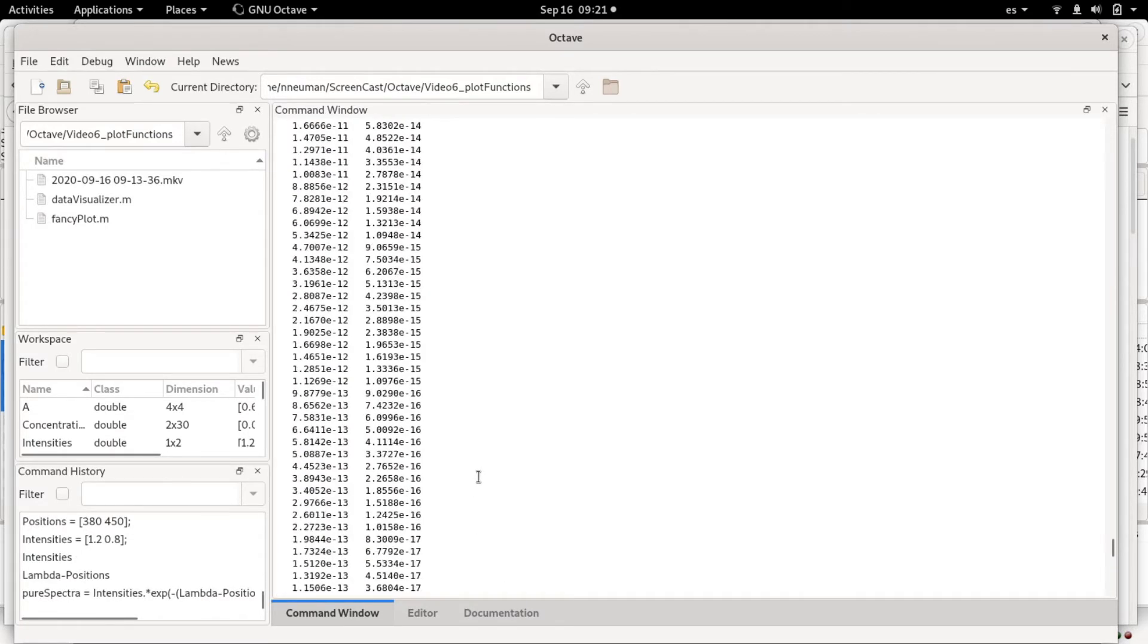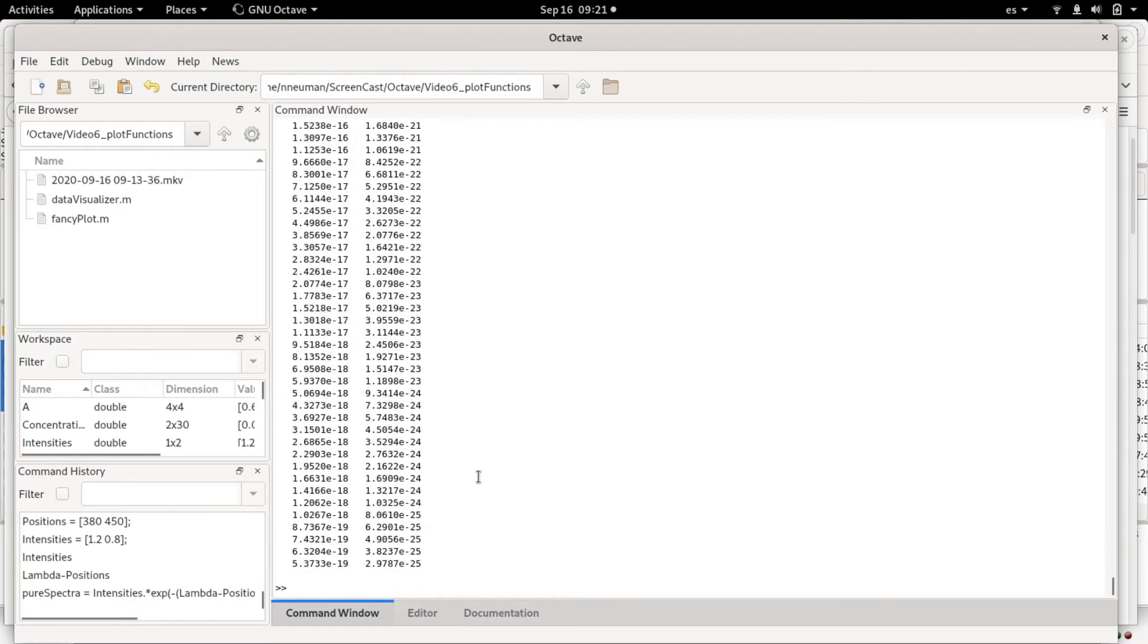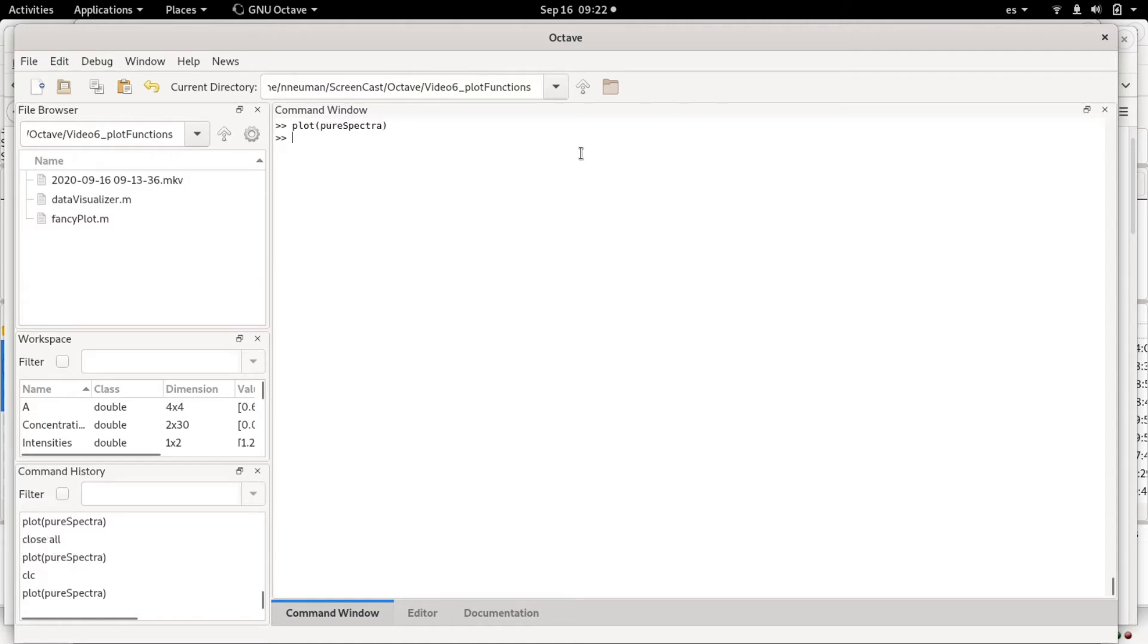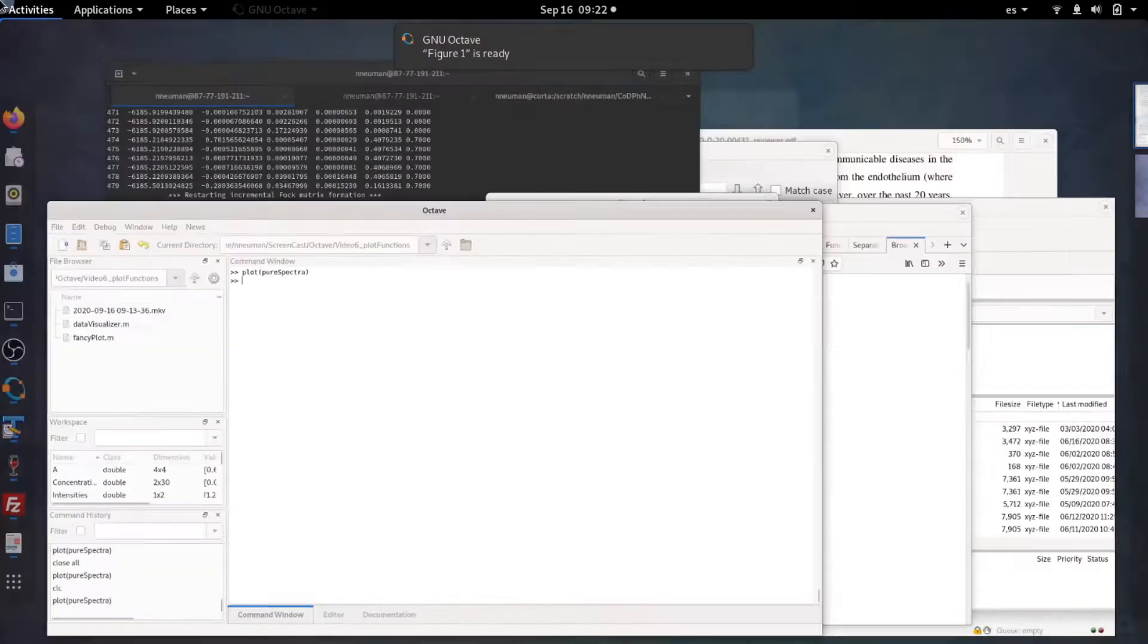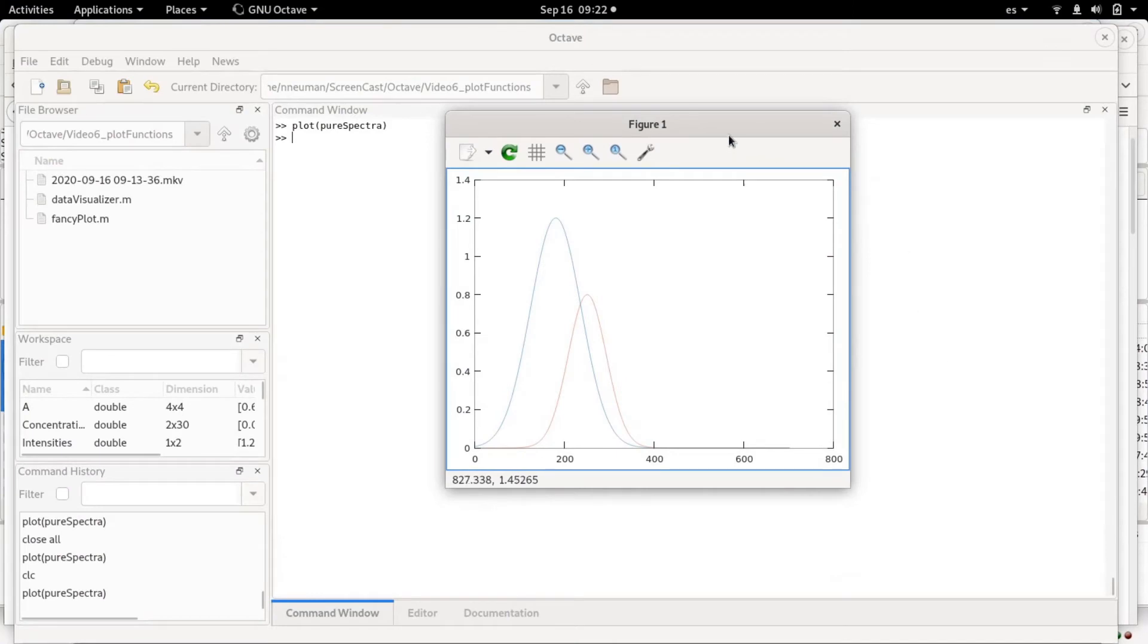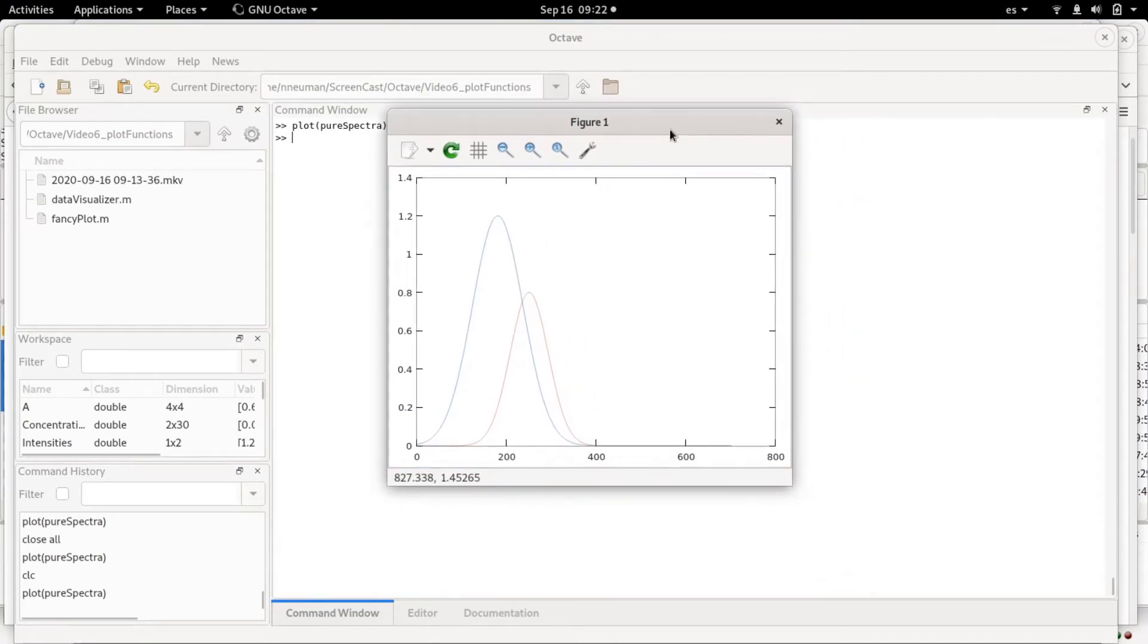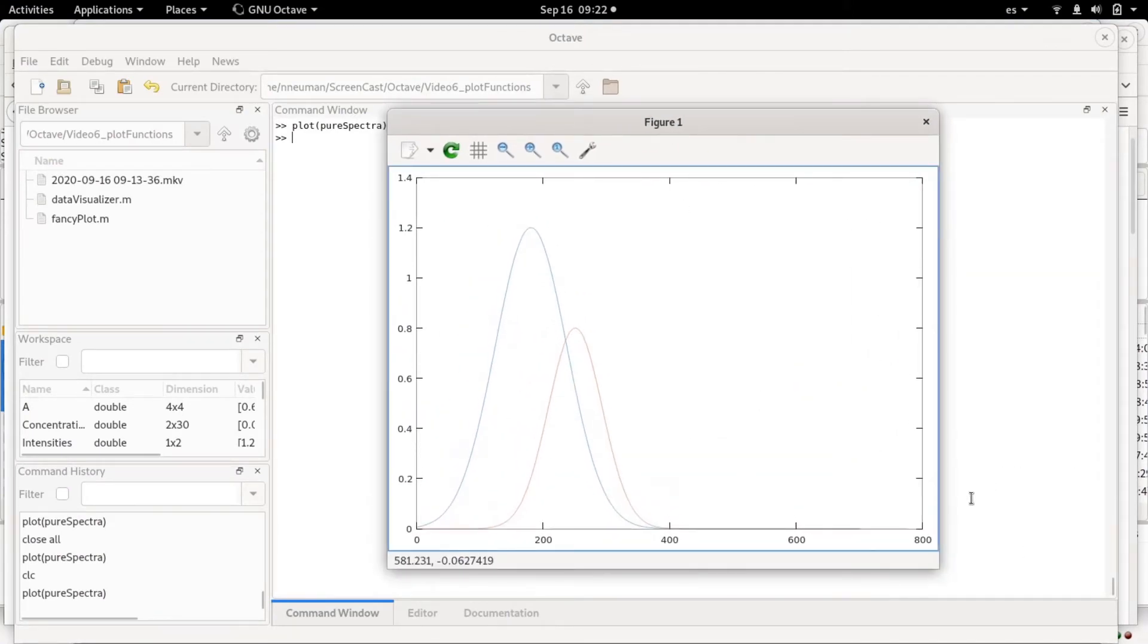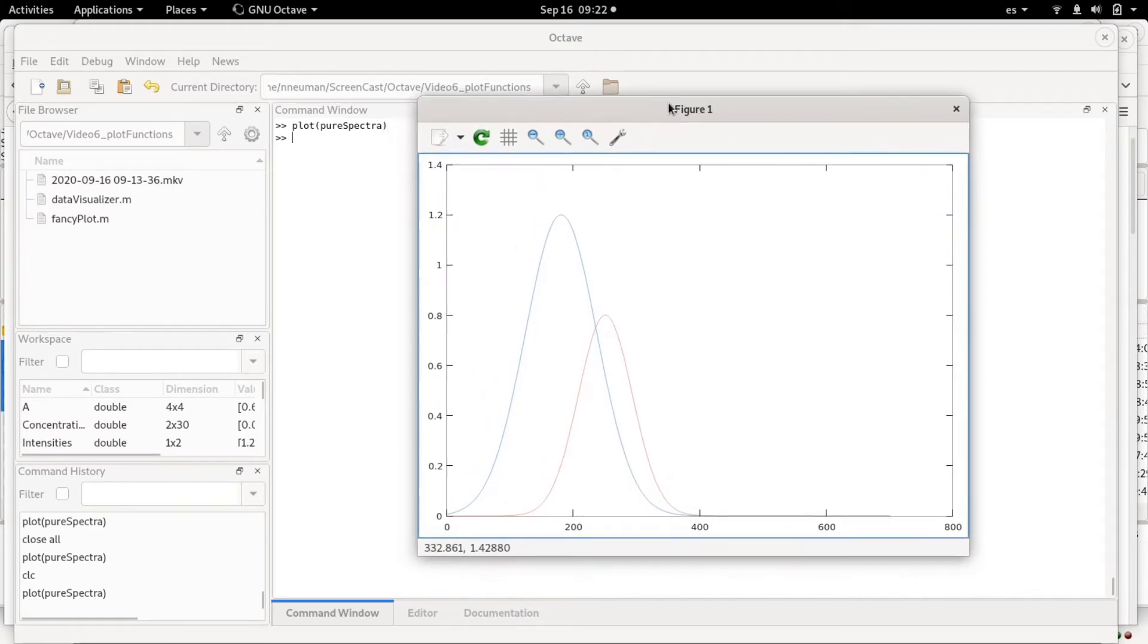That now we can plot, for example. So this is basically the two spectra that we plot. These are just made-up data.